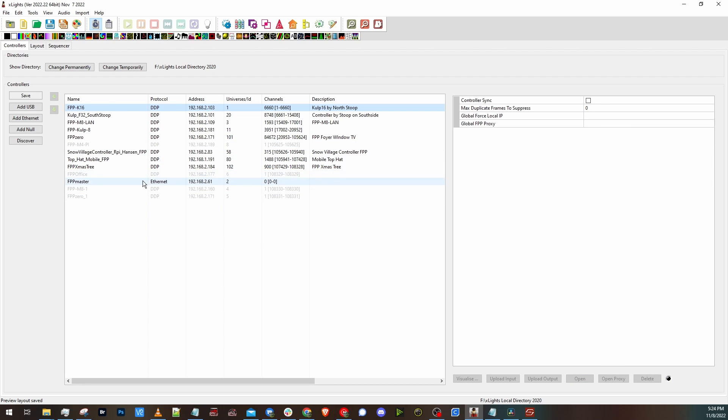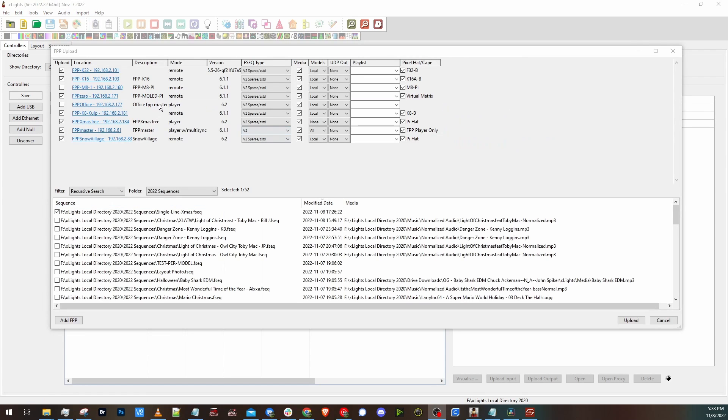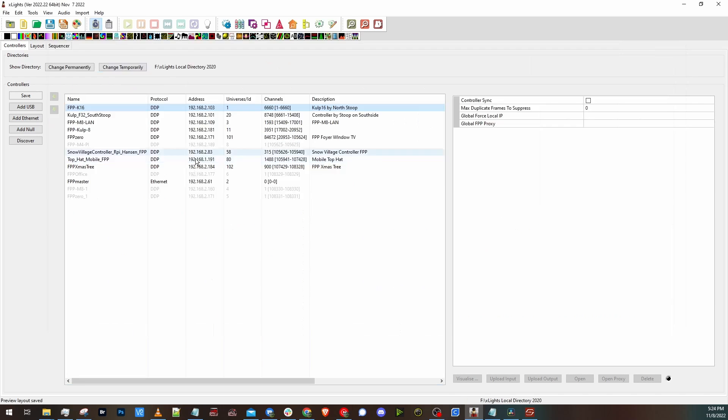And really it's just kind of a little more transparent about all your controllers and everything you got going on with your show. And then when you use FPP Connect, now on your master controller, you actually have a pixel hat or cape option.